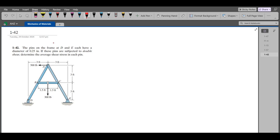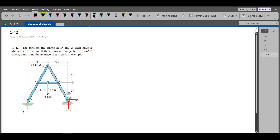To solve this problem, first we have to draw all the support reactions at the pins D and E. At point D, I have a rocker support, so I have a vertical reaction. At point E, I have a pin support, so I have a horizontal support reaction and a vertical support reaction. Let's label them: DY, EX, and EY.